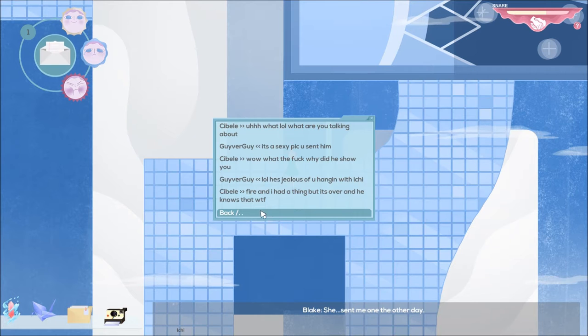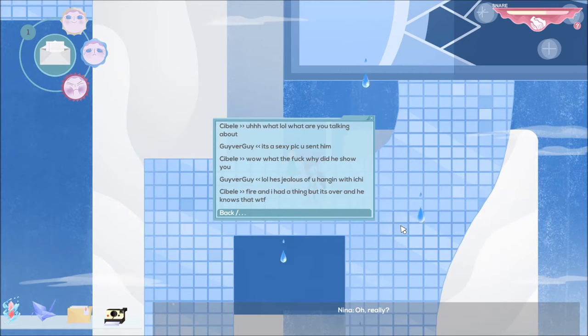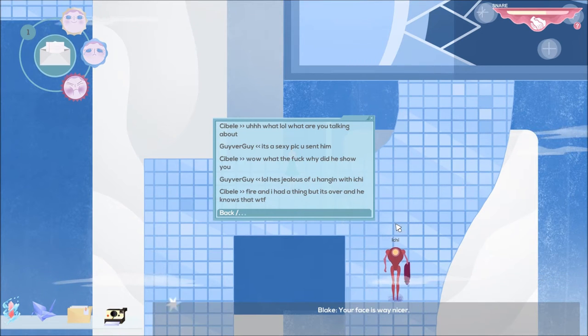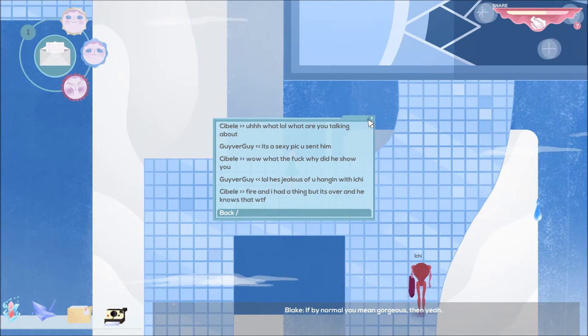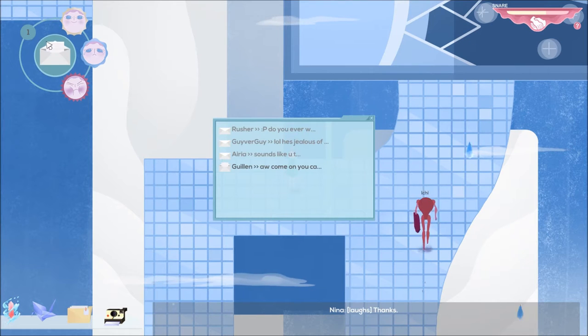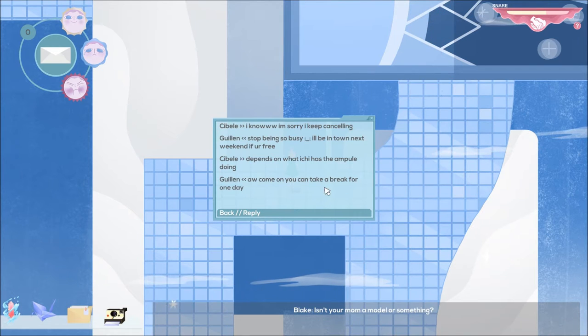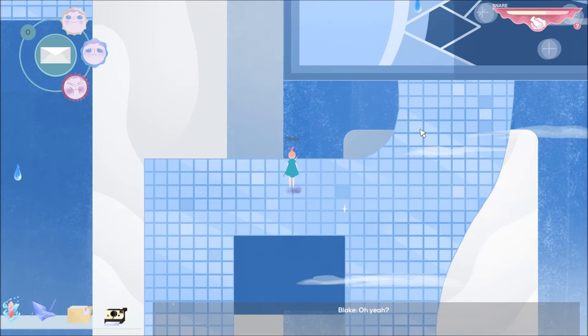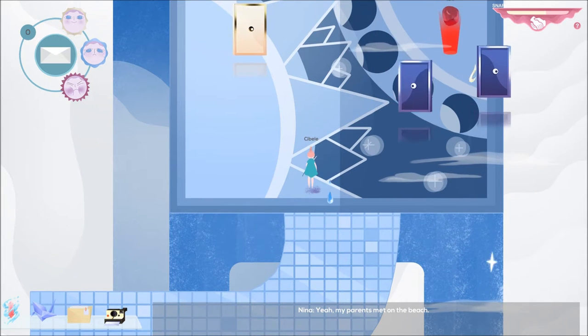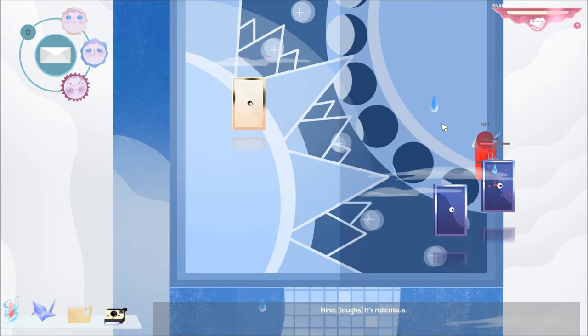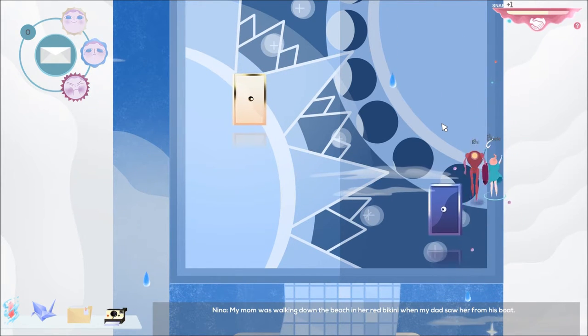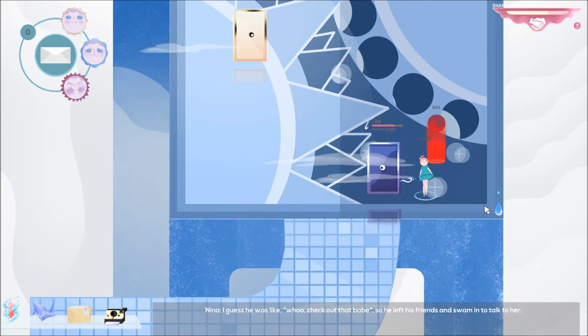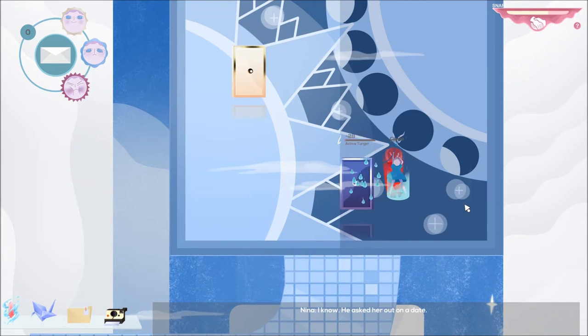Fire and I had a thing, but it's over. My face is pretty normal and he knows that. WTM, if by normal you mean gorgeous then yeah. Thanks. Oh come on, you can take a break for one day. That's true. She was. I'll let you know, I look more like my dad though. Oh yeah? Yeah. My parents met on the beach. Sounds sweet. It's ridiculous. My mom was walking down the beach in her red bikini when my dad saw her from his boat. I guess he was like whoa, check out that babe. So he left his friends and swam in to talk to her. What a dude. I know. He asked her out on a date. She was really impressed that he swam all the way in from his boat to say hello, so she said okay.